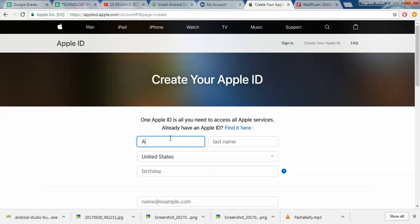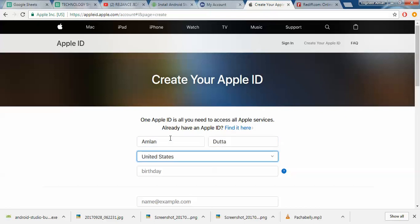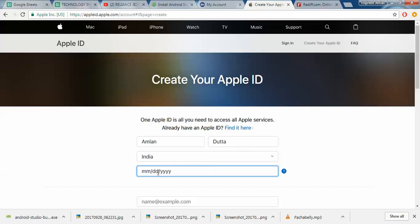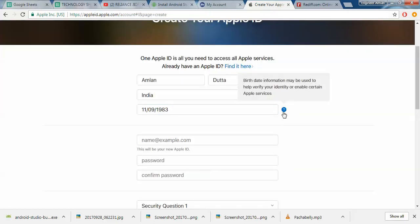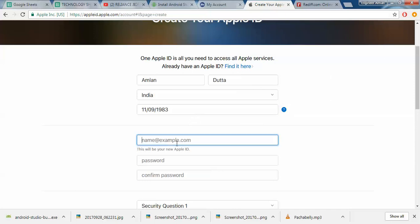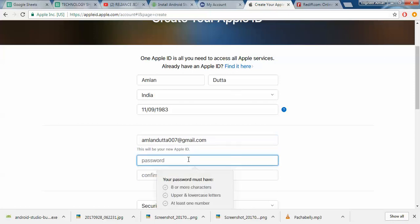So let's go ahead and do this. Okay, and this is your mail ID which will be your Apple ID.